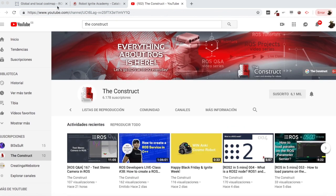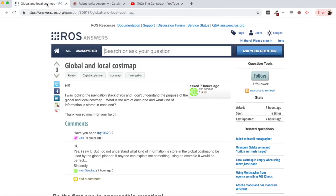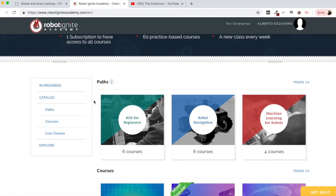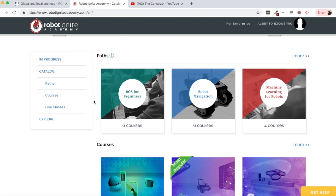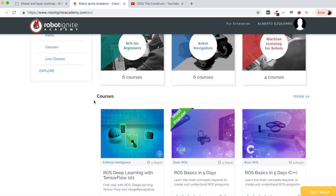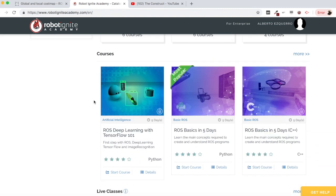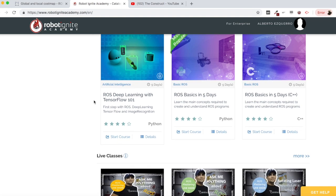I am Alberto Zquerro and today we are going to be checking a question I found in ROS answers — very interesting — about global and local cost maps, and we are going to try to do an example to explain this. Before anything else, remember to visit our Robot Ignite Academy, our online academy where you will find practical online ROS courses using simulated robots. No installation required. You will find a link to the academy in the video description.